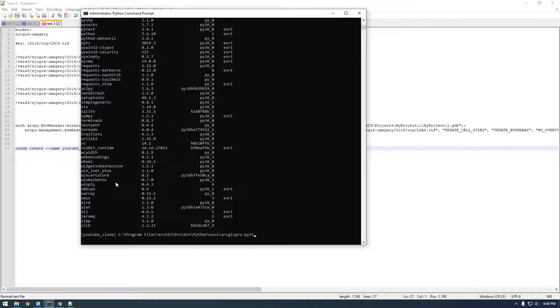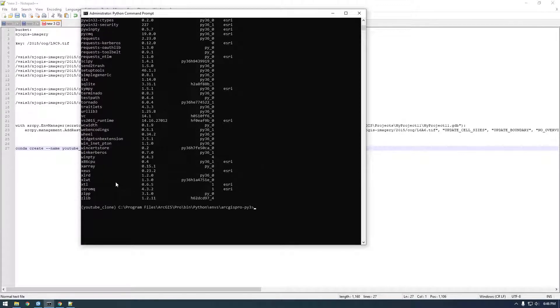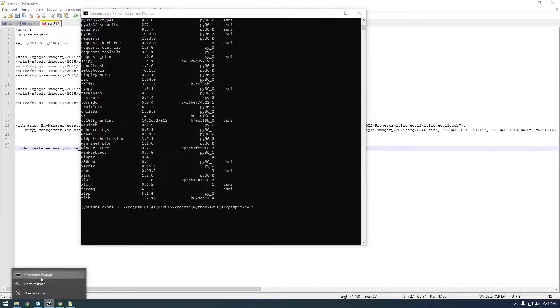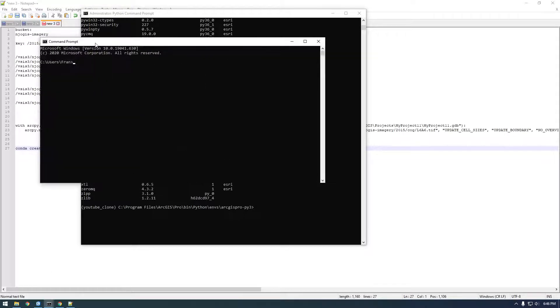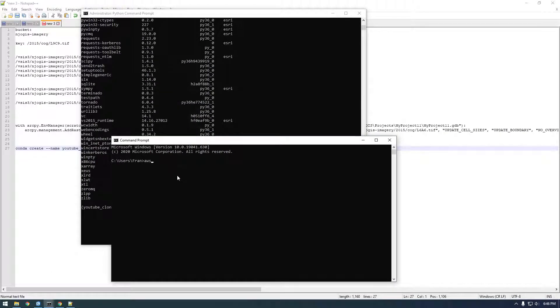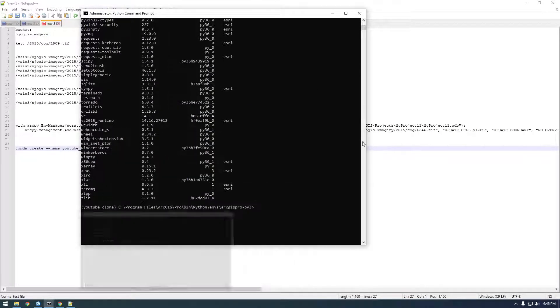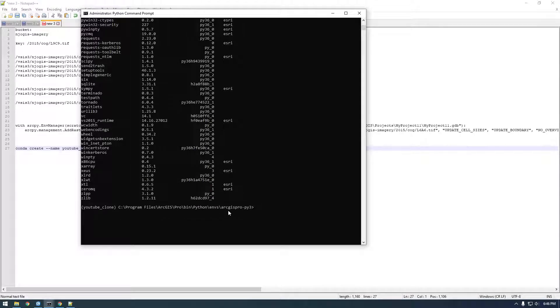Because like I said, Boto3 is how we're going to connect to AWS. So remember how before in the command line we were saying AWS and we listed the bucket? Well, we want to do that same thing but in Python.